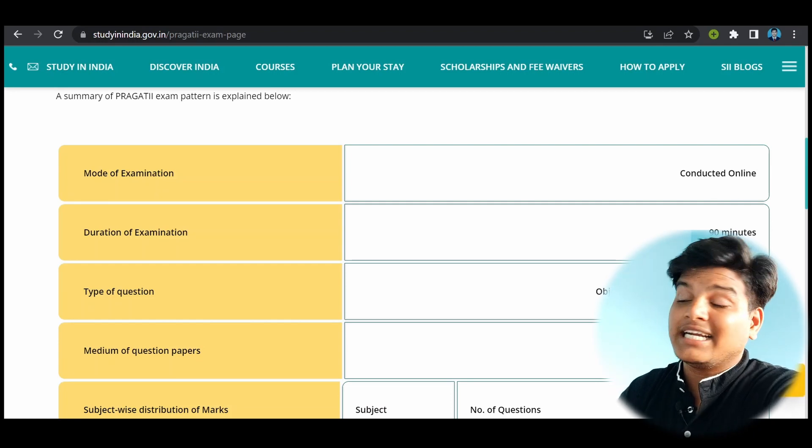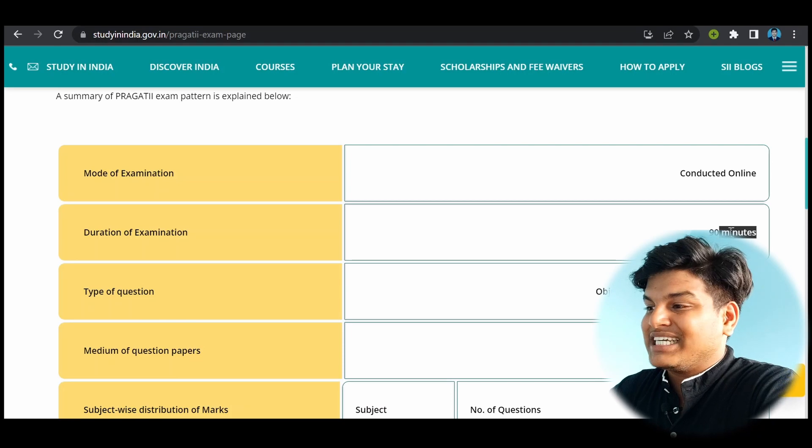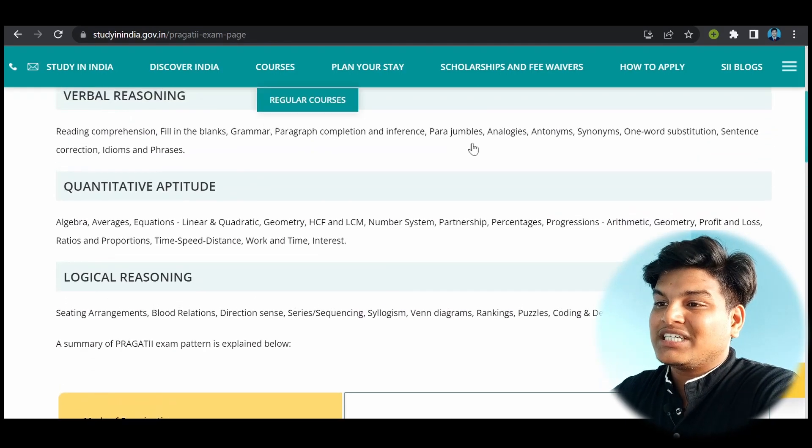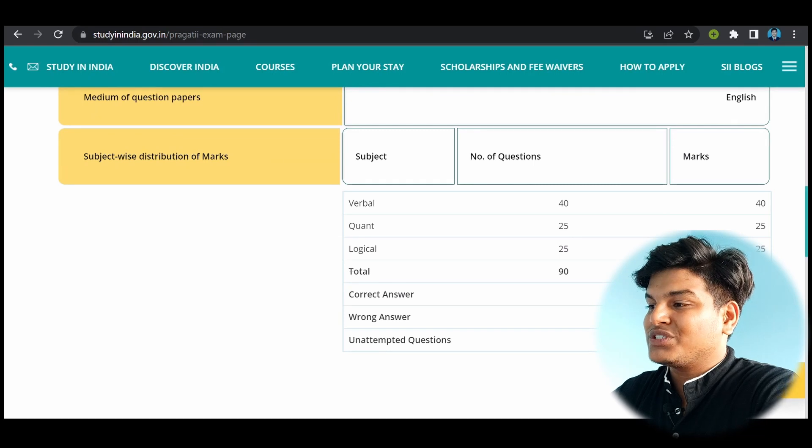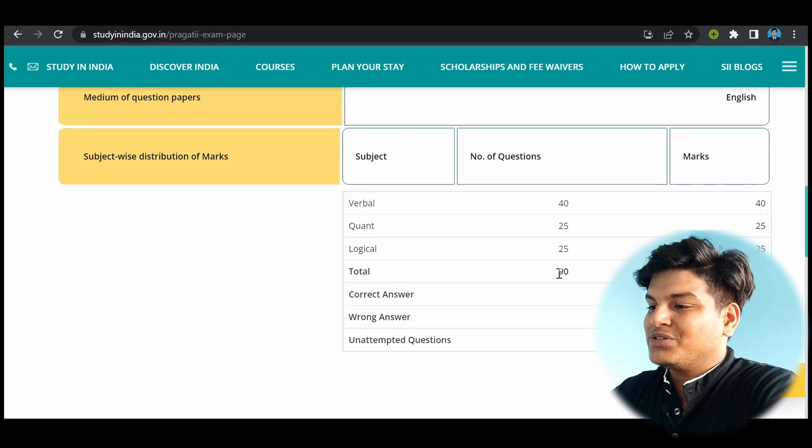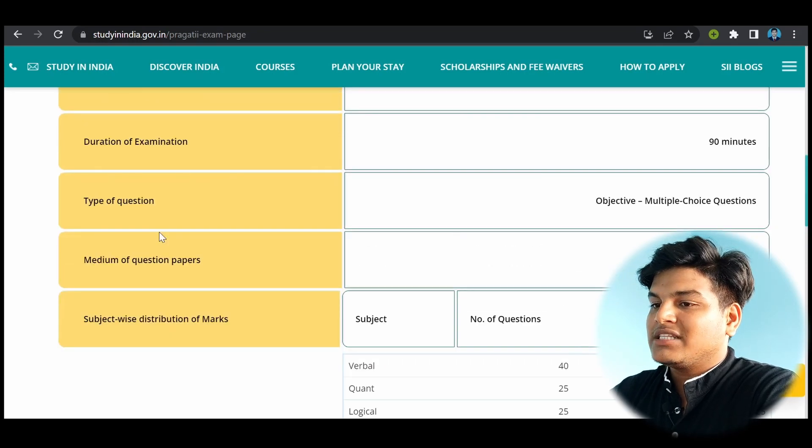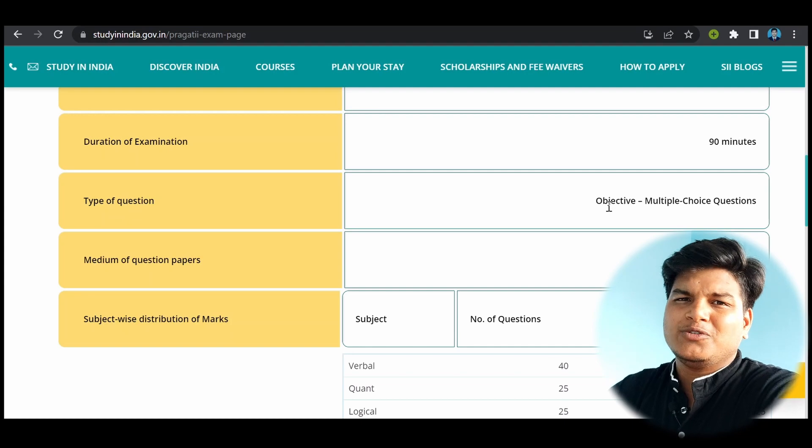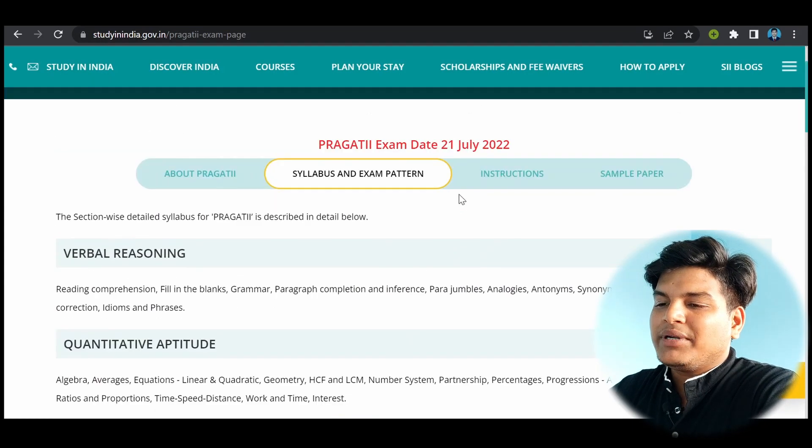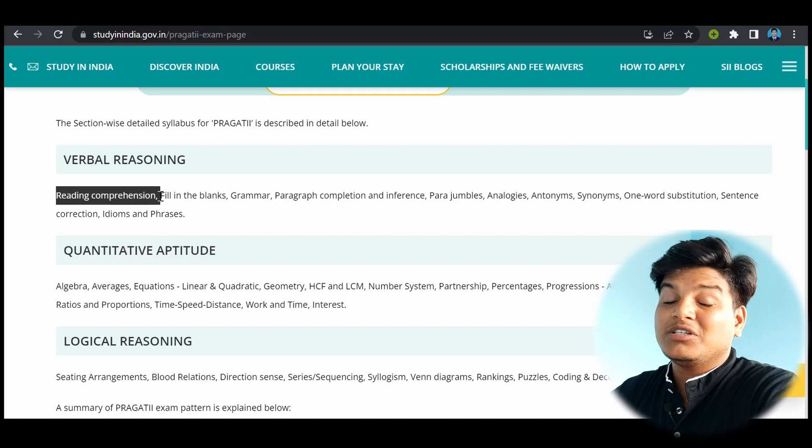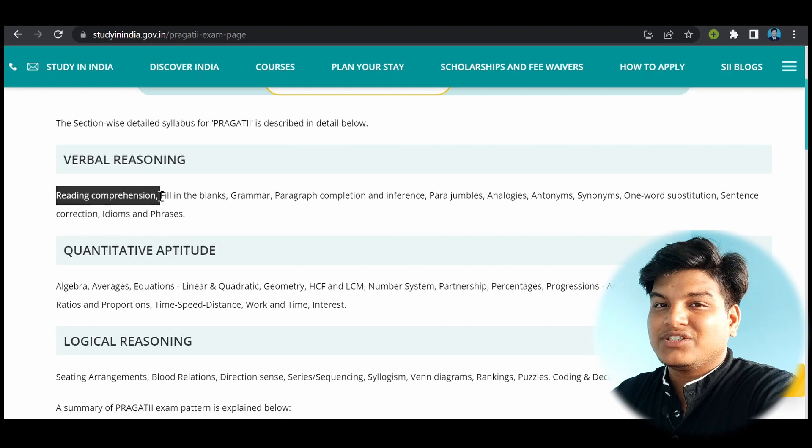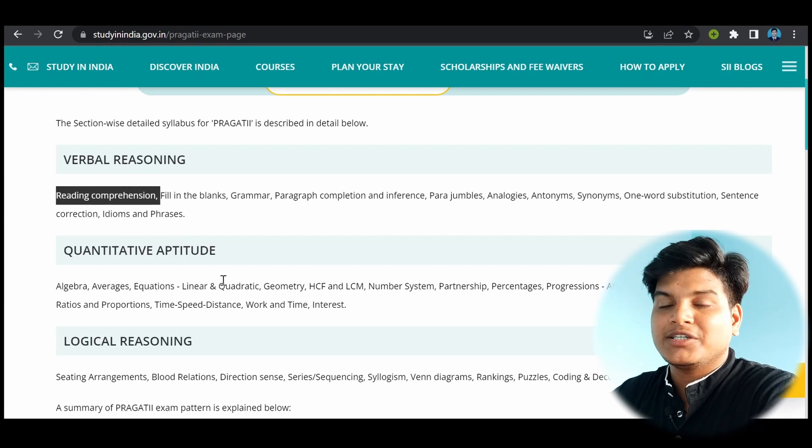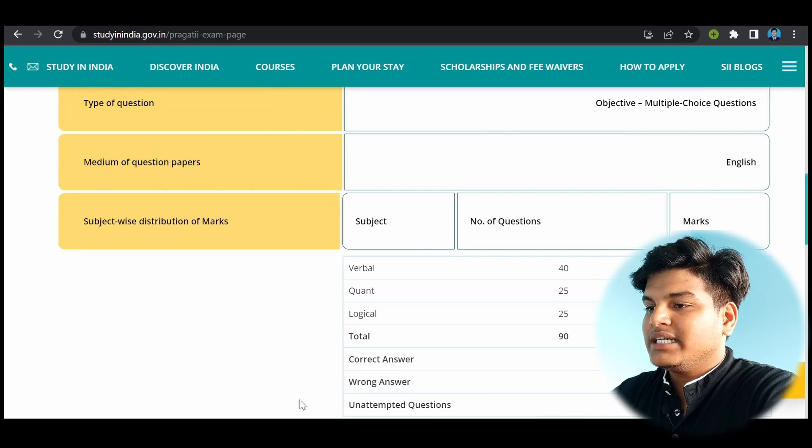Now another thing you can see is the mode of examination is online and duration of time is 90 minutes. So don't think this is too much time. This is very much less time according to the number of questions, because the total number of questions you will have will be 90. So one mark for each question will be there. Another thing is the type of question is objective type. So you have to tick, and the most time-taking thing in this is reading comprehension. So it will take time. But of course, after reading one paragraph, you can answer four questions related to that.